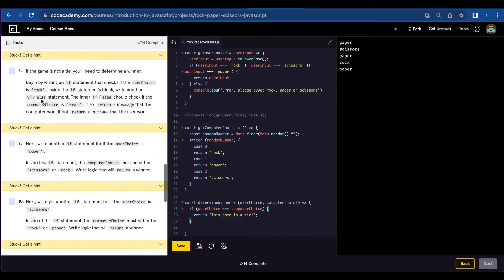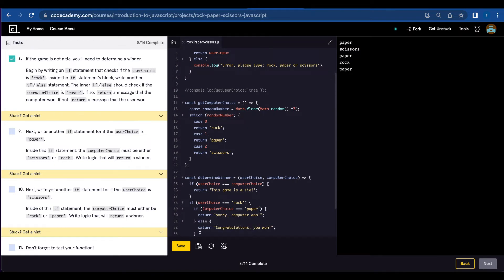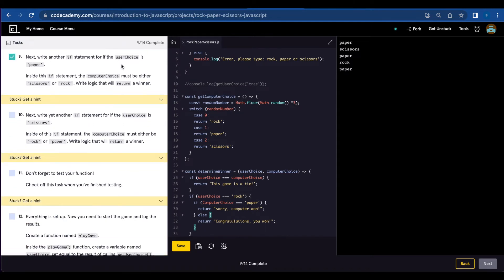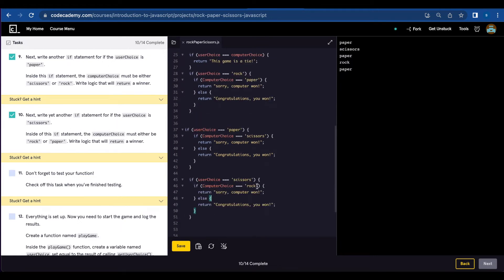Now let's go to number eight to determine a winner. We're going to start with: if userChoice equals rock and computerChoice equals paper, return 'sorry, computer won.' Else, return 'congratulations, you won.' Number nine, write another statement for if userChoice is paper. I'm just going to copy and paste this and change userChoice to paper and computerChoice to scissors. And number ten, we're going to do the same thing but userChoice is scissors and computerChoice is rock.